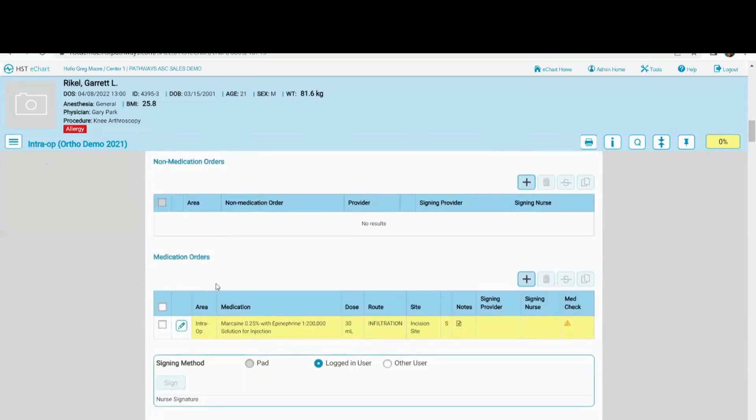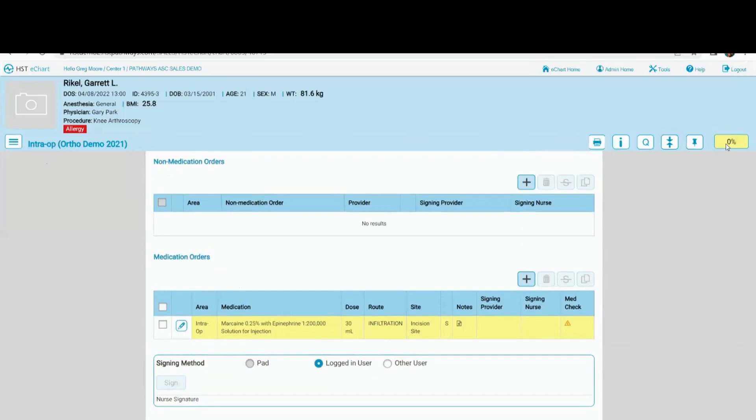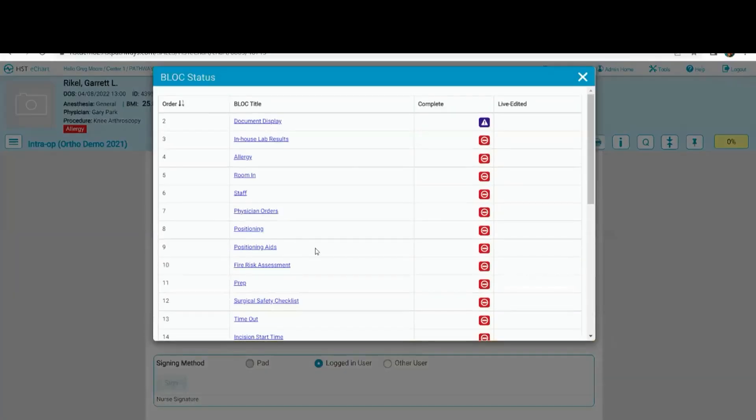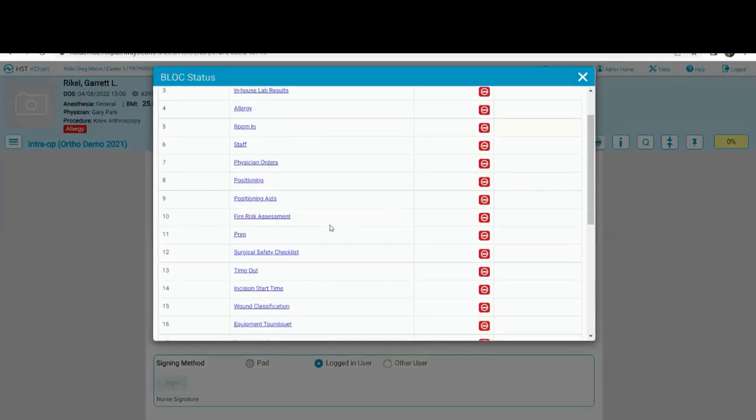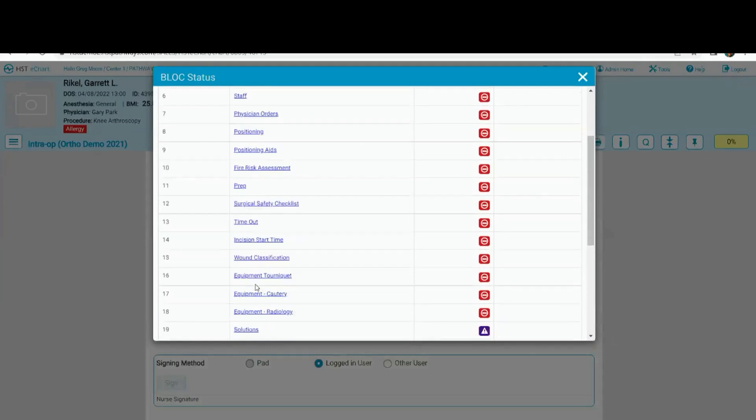Position orders. Here's my intra-op orders. Just pre-op, I'm only going to see the ones that are exclusive to me. I've got positioning, I've got positioning aids, prep, surgical safety checklist. My timeout will be here as well. My incision start time.